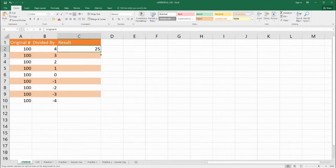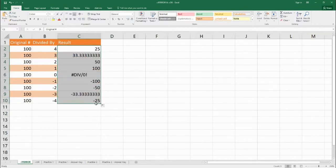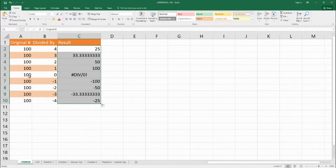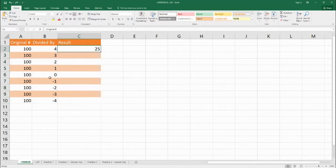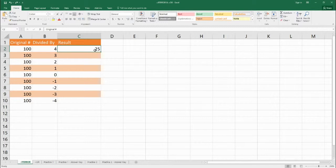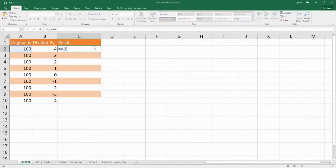Now if we drag this down to all of the different equations, you can see that we have a problem here at C6. We're getting an error because we cannot divide 100 by 0.